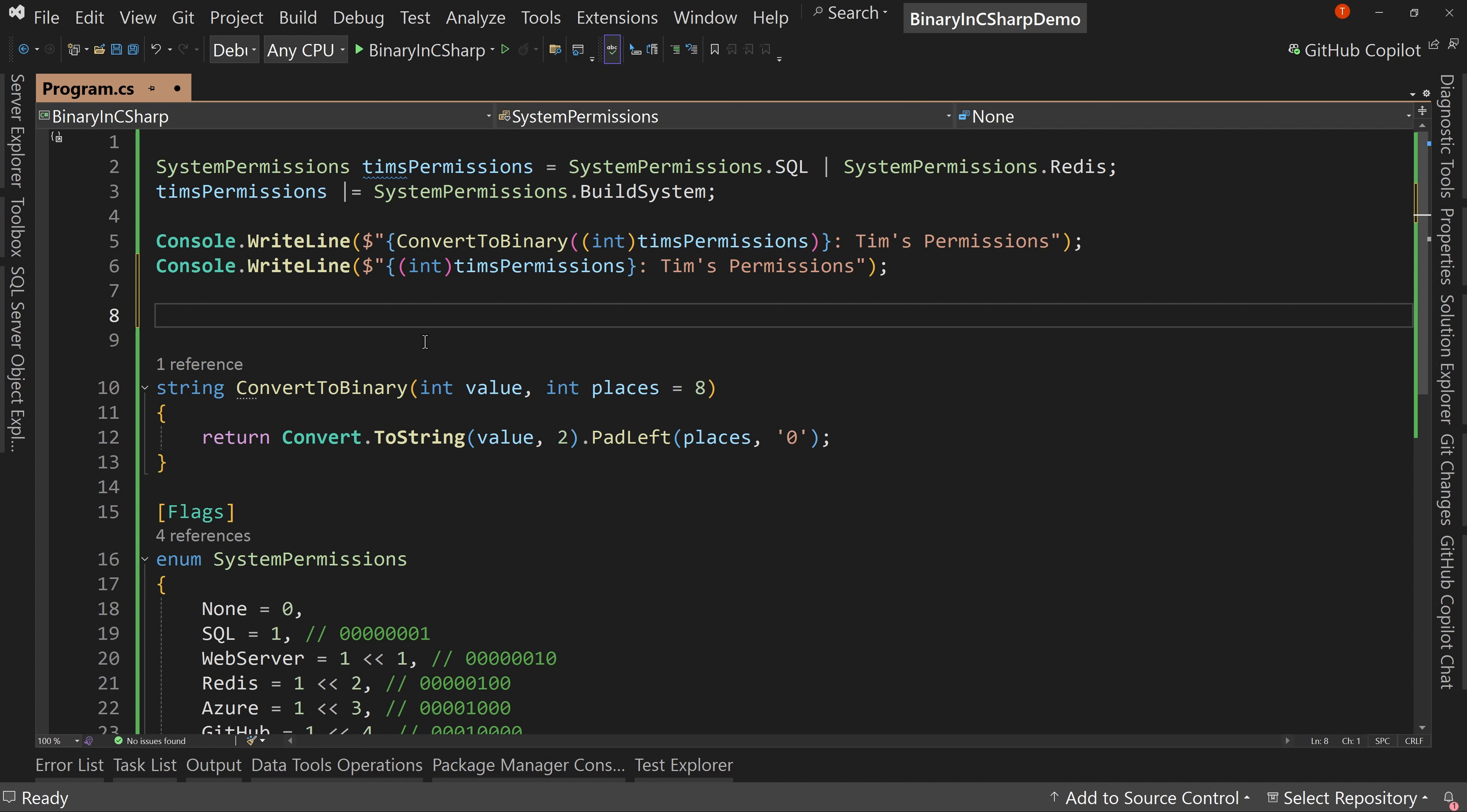Well, if you remember about your masks and your not operator, this is all you need to do. So what we're going to do, we're going to say Tim's permissions equals...